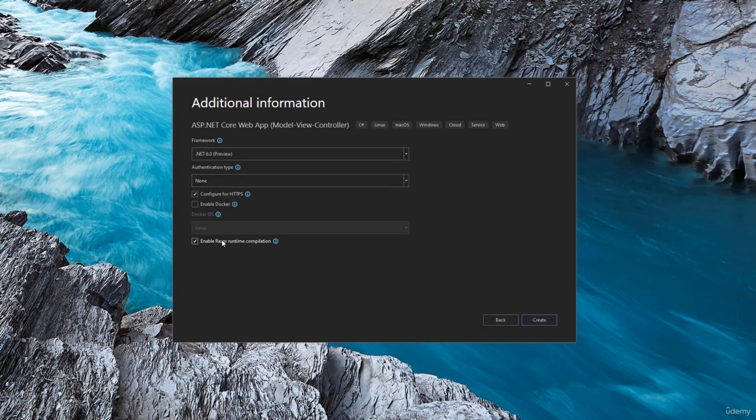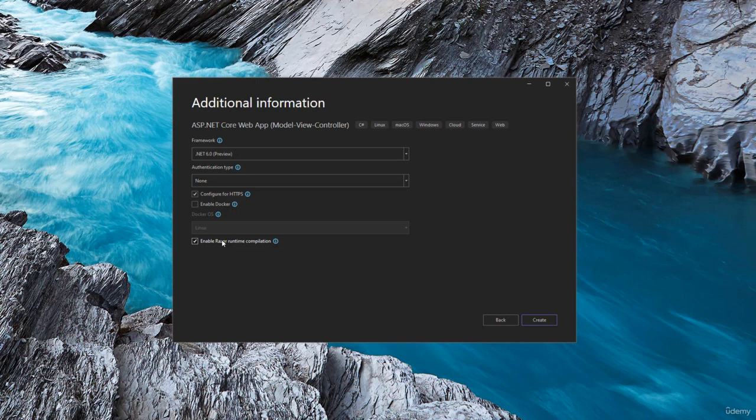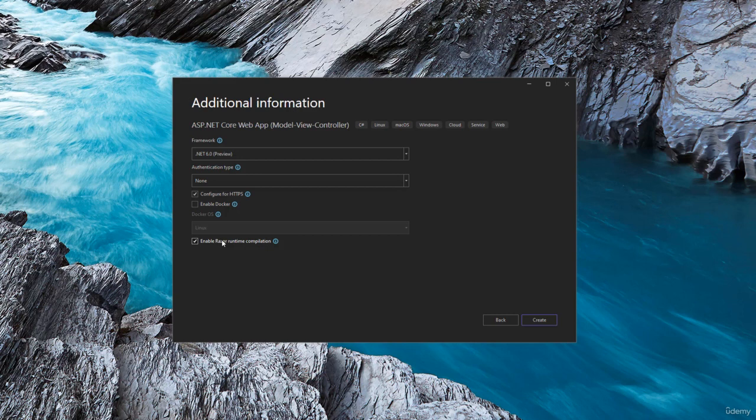What this flag will basically do is let's say if you make your change in some JavaScript file or CSS, you don't have to rebuild your project, you can keep your project running. And you can go back and refresh, you will see the changes in the project as long as this flag is enabled.